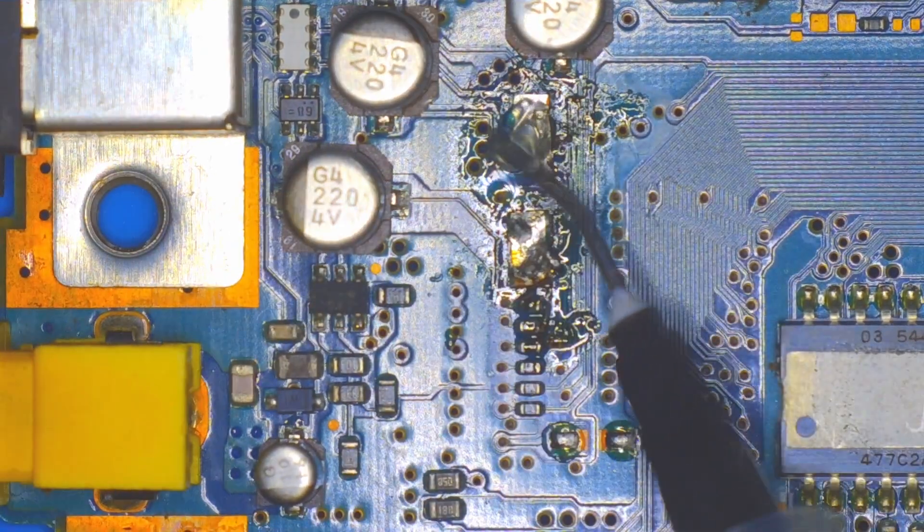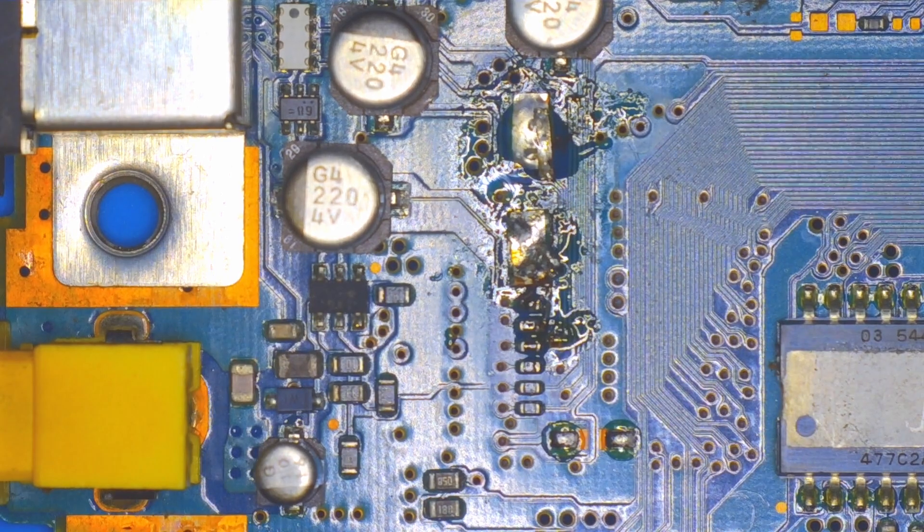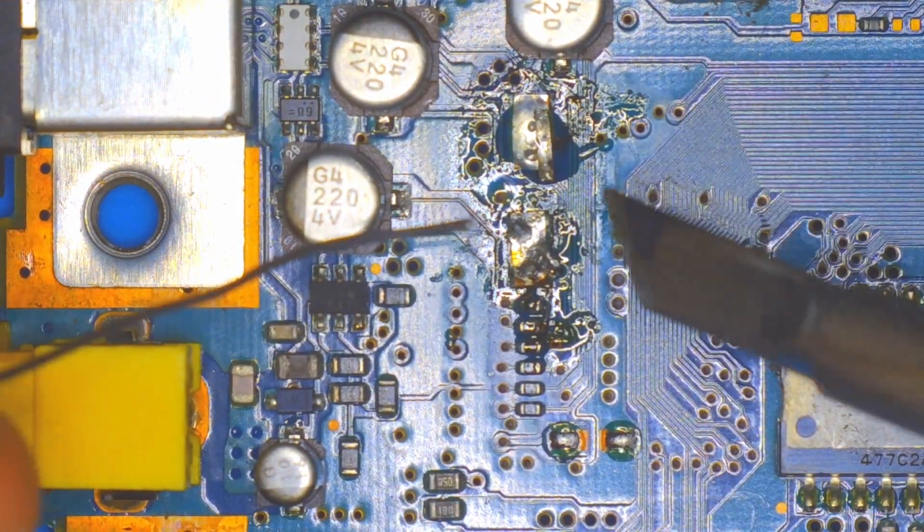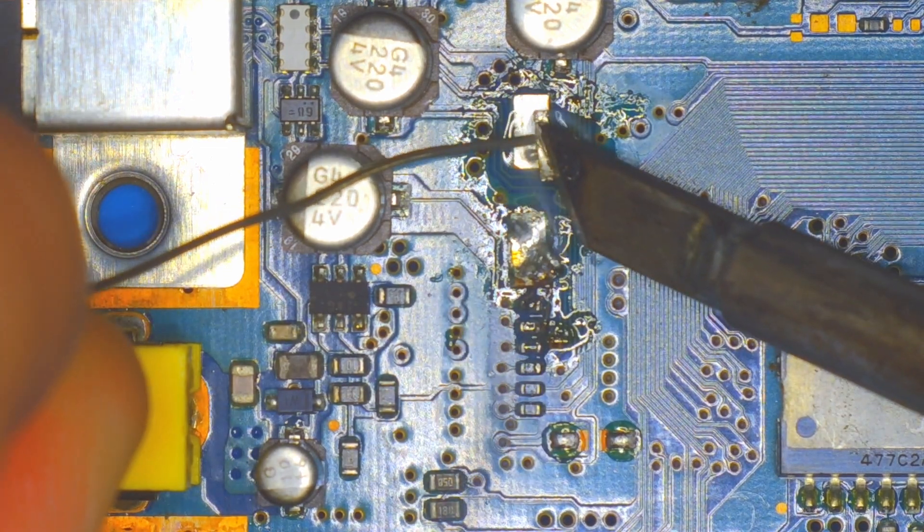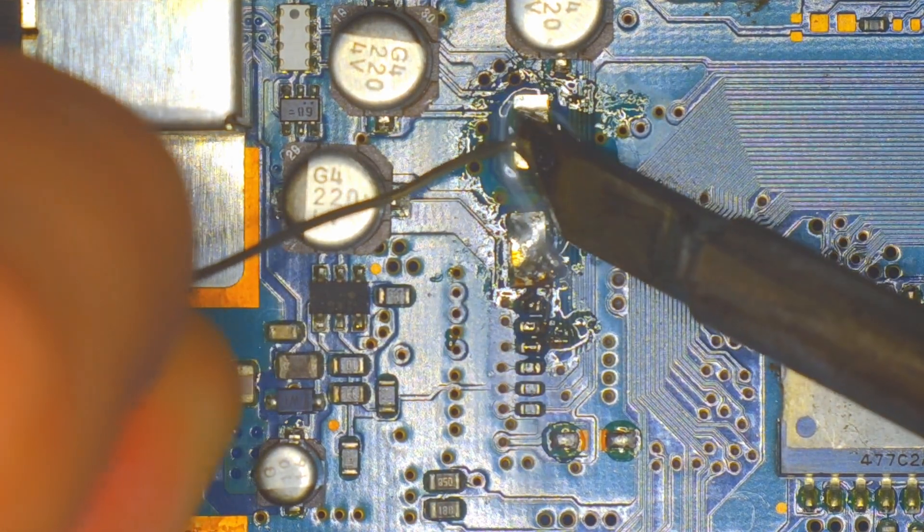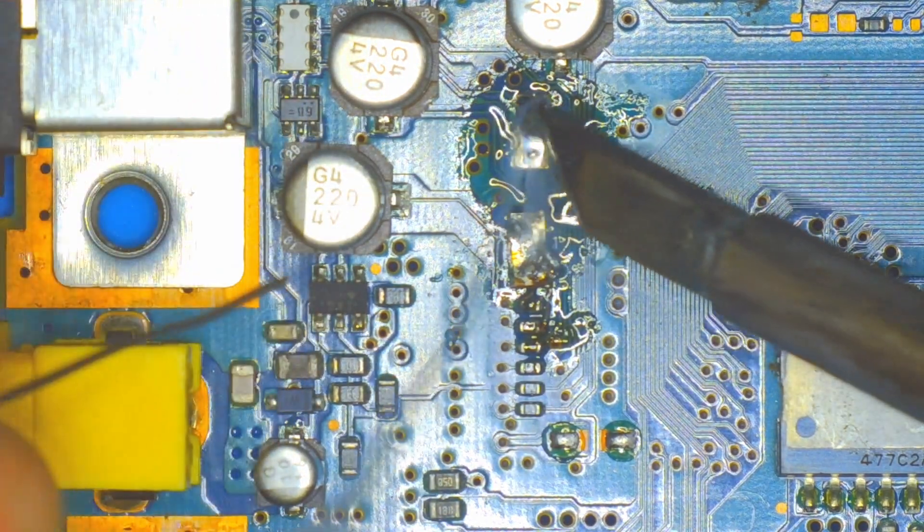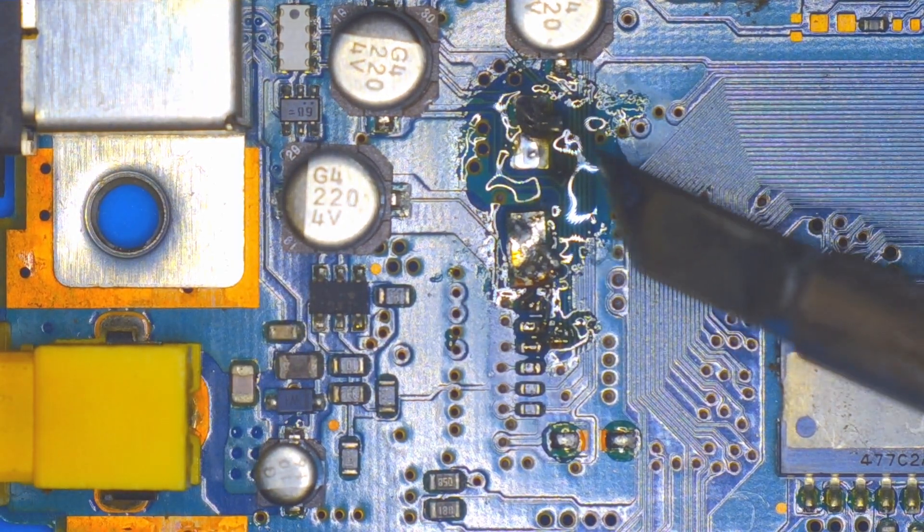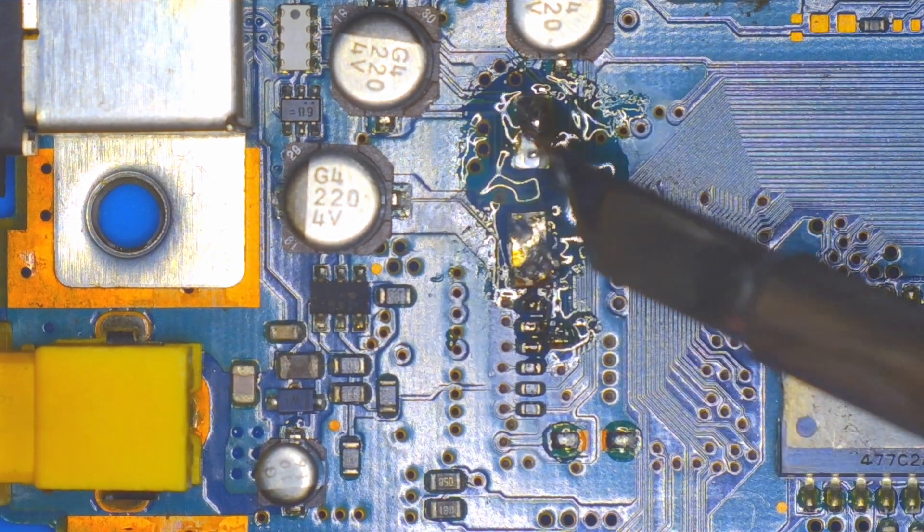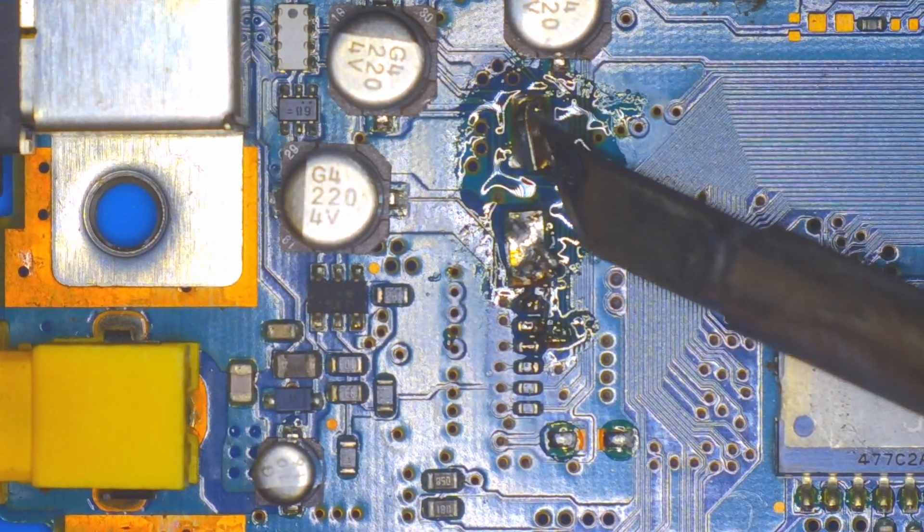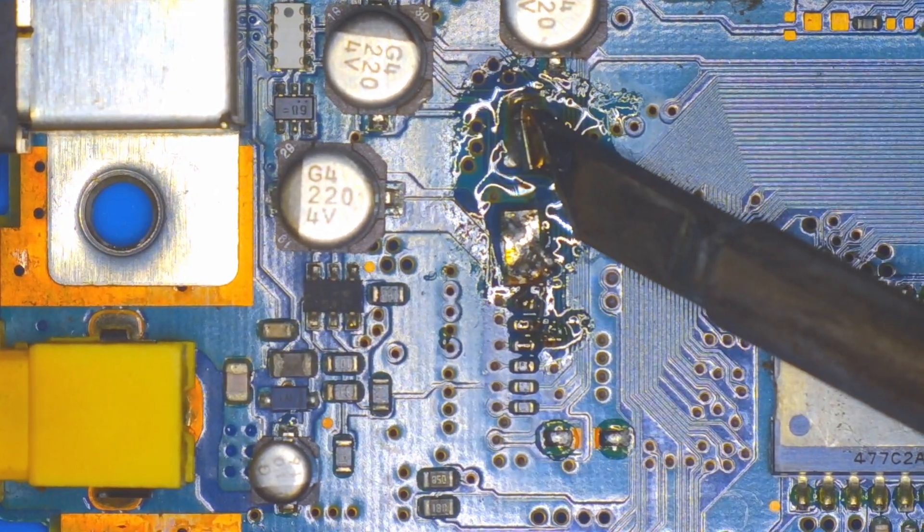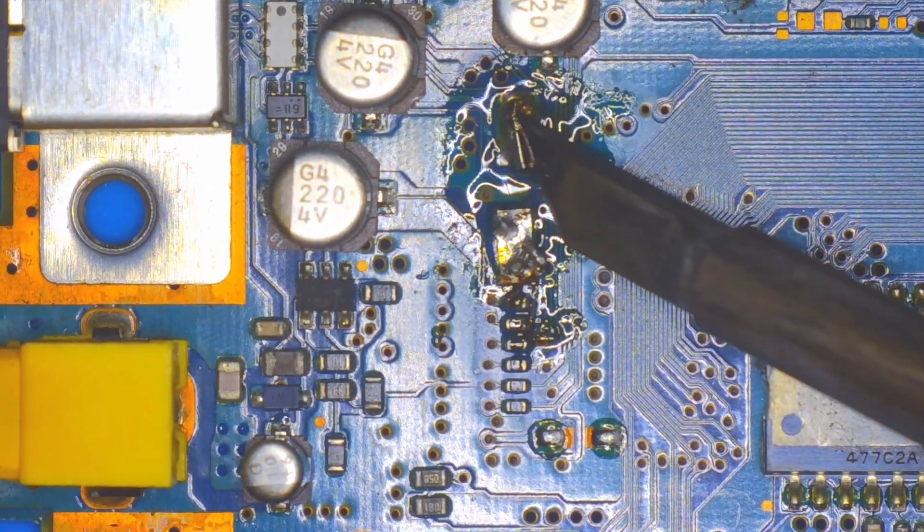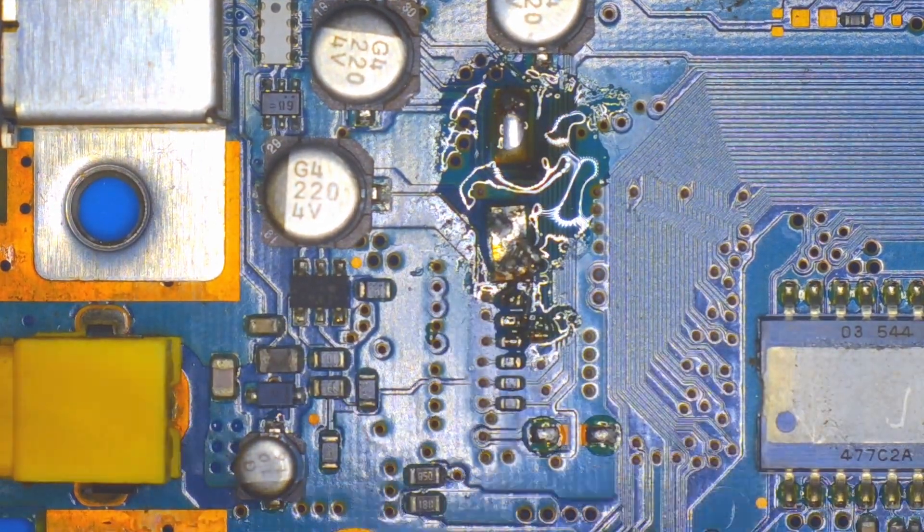Then come in with some flux and some new solder to prep the pad. All in all I'd say that part went pretty well, but I think my tips just weren't high enough temperature for these bigger pads.